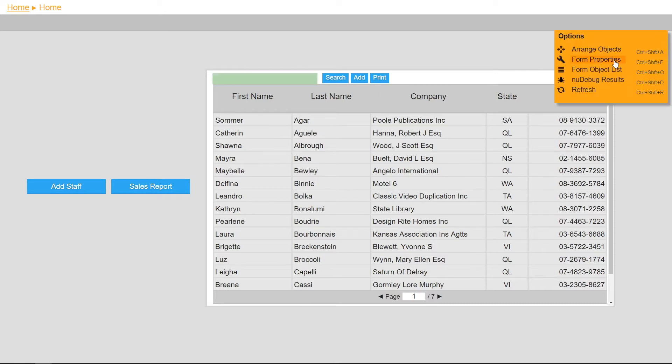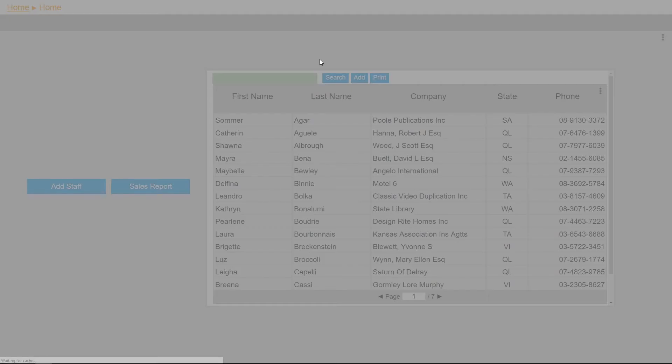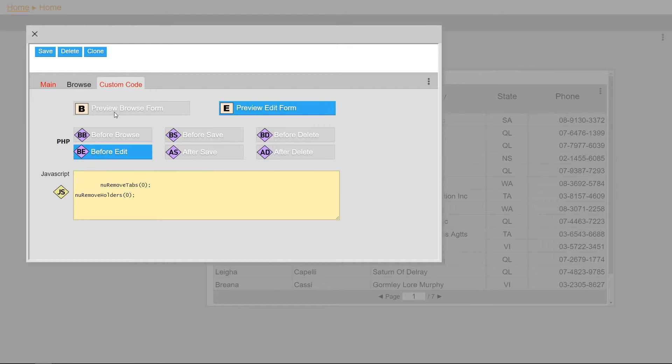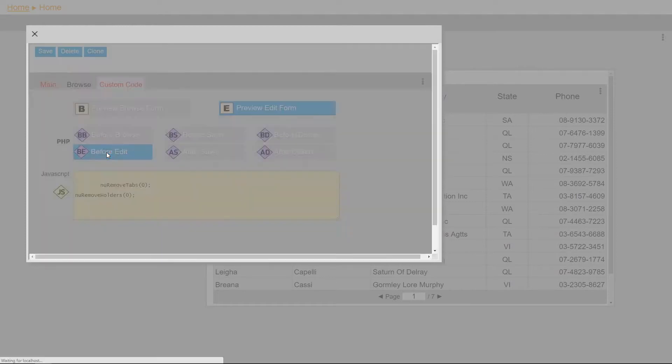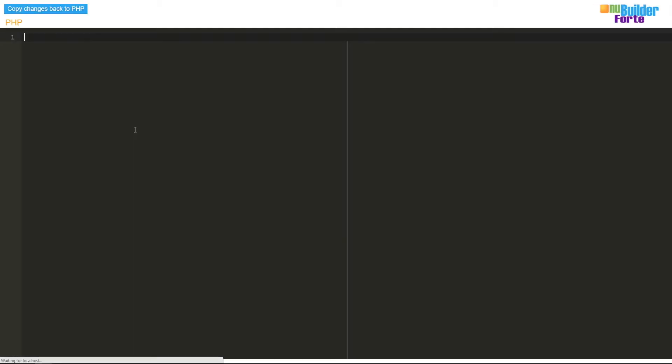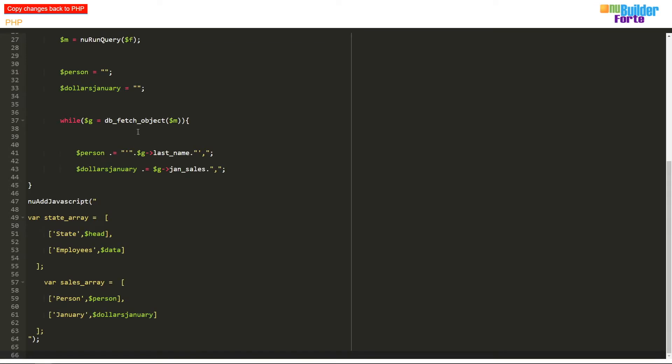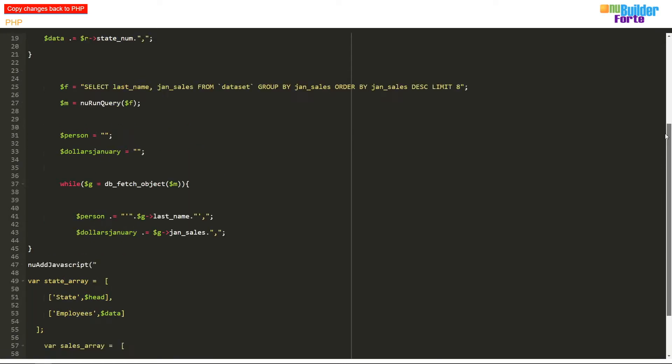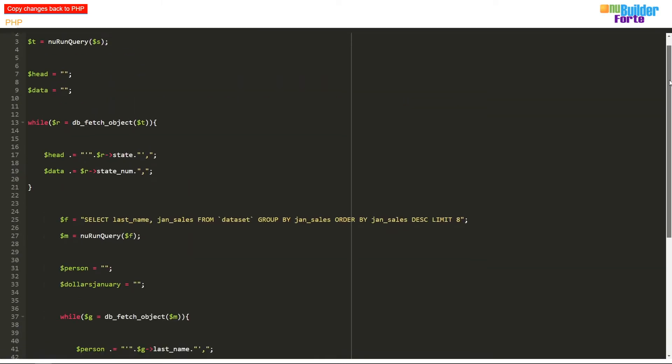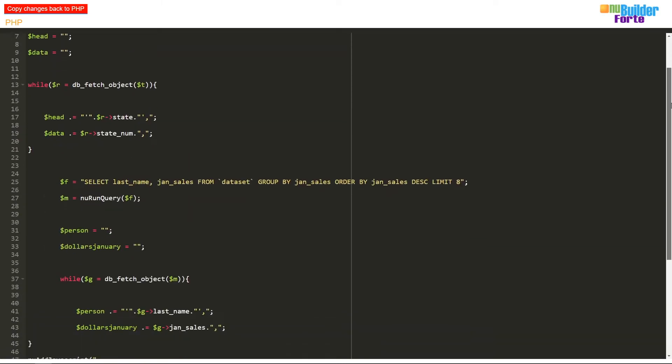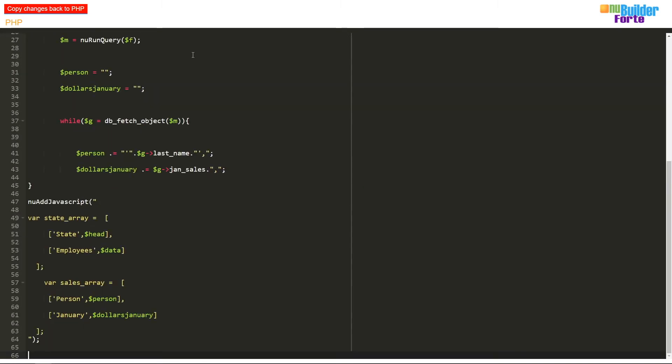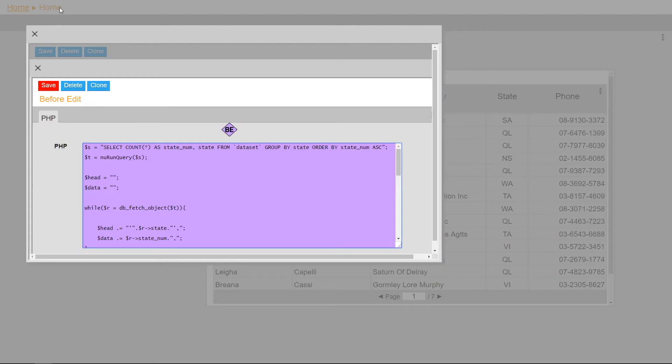Firstly, I'm going to add some PHP to the before edit section of the dashboard. I'm going to create two Google charts and this PHP code specifies the array of data needed for each graph. It's collected from the database and turned into variables that are used in the array.